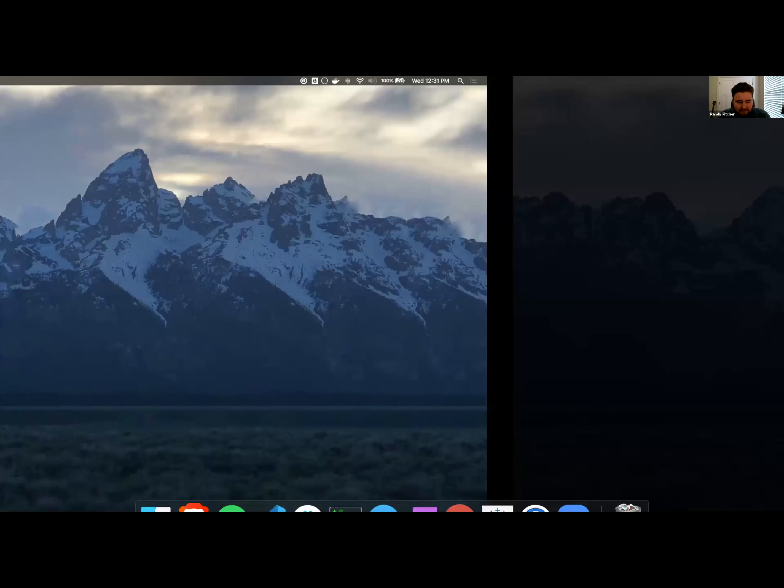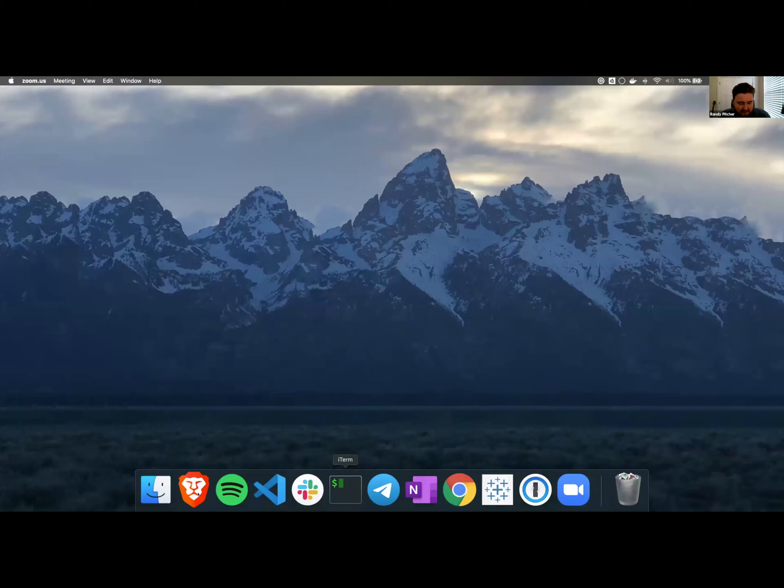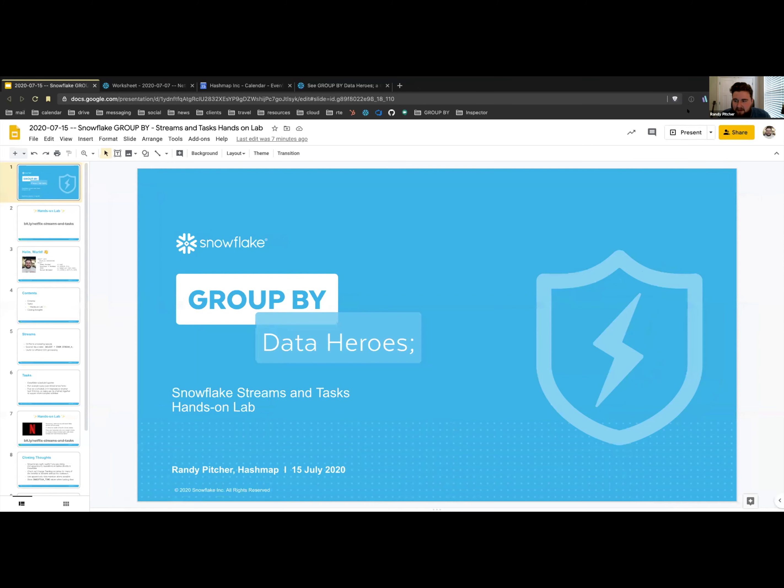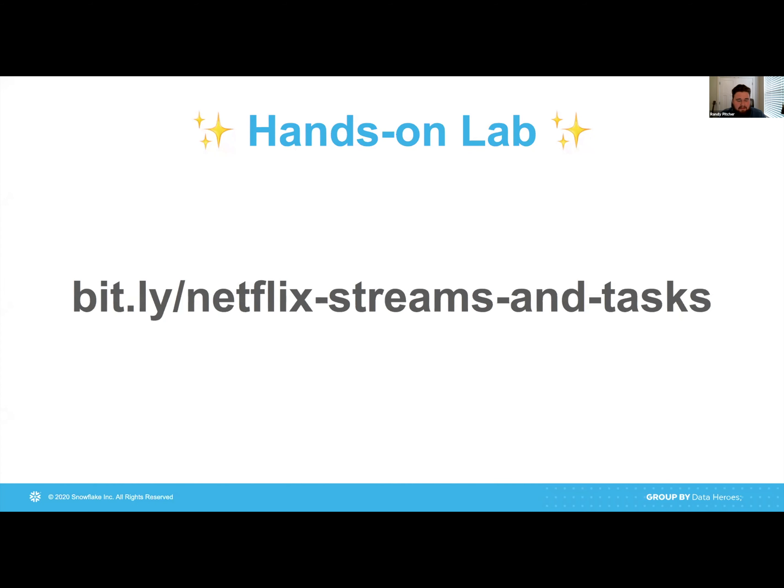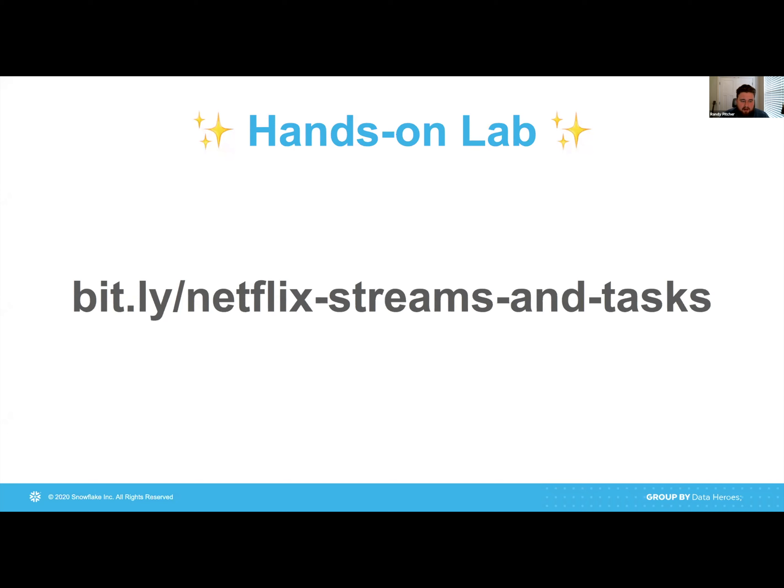Hey, everyone. Thanks for joining today. Let me share my screen. We can get right into it. Hopefully, everyone can see that. Yes, it is in presentation mode now. Awesome. I'm going to show this link here. I'm a big Bitly fan. If you're interested, this is the link to the script for today. If you type in bit.ly slash Netflix streams and tasks, this will take you to a GitHub Gist page where you can grab the SQL and then just jump into Snowflake.